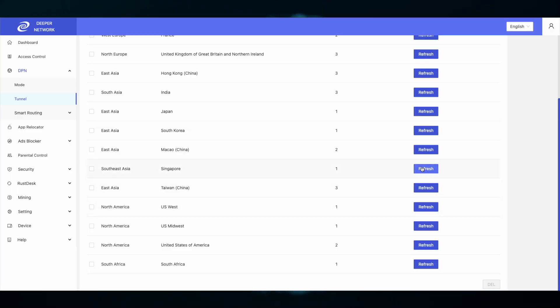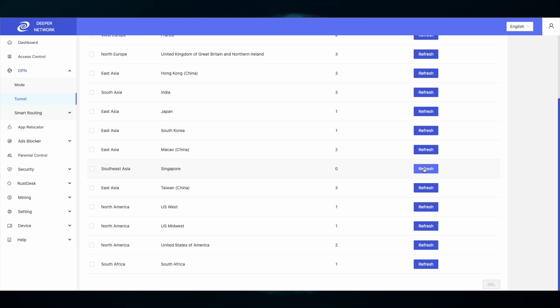Lastly, if you're still having speed issues, go back into the Tunnels tab and refresh the tunnels connected for that location. Once it's refreshed, try again. Sometimes nodes are slow — click the refresh button on the tunnels that you have connected, re-establish new tunnels, and then test again.